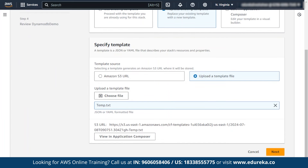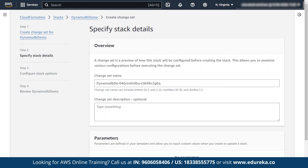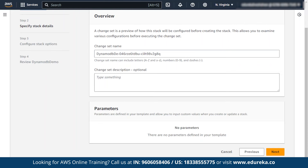This is the overview — make sure the change set name is specified here. If you want to note why you are making the change for your reference, you can specify it or leave it blank. Then click on next.